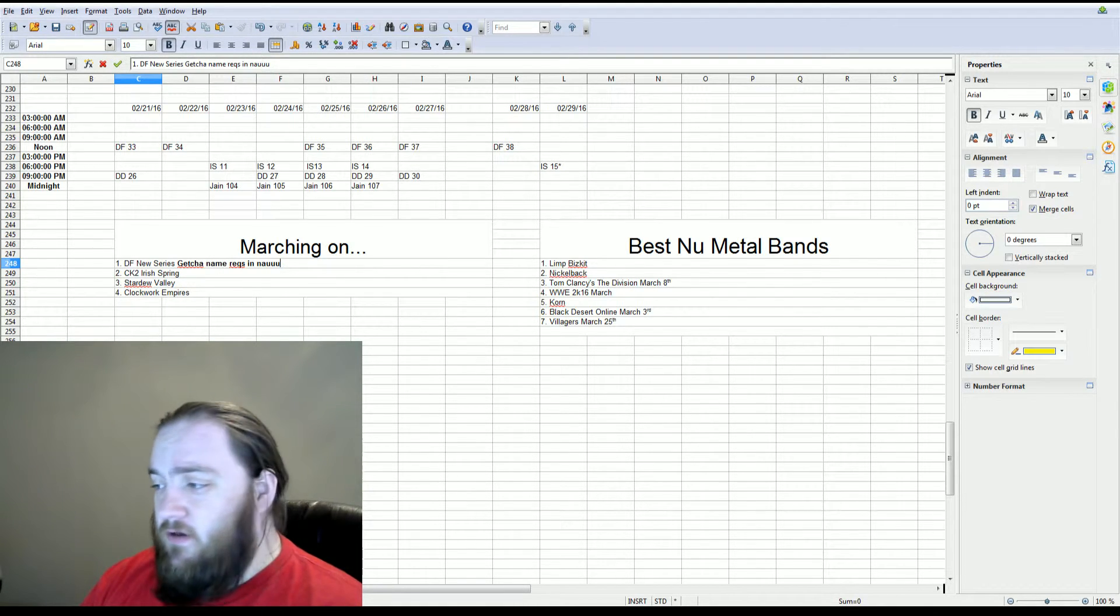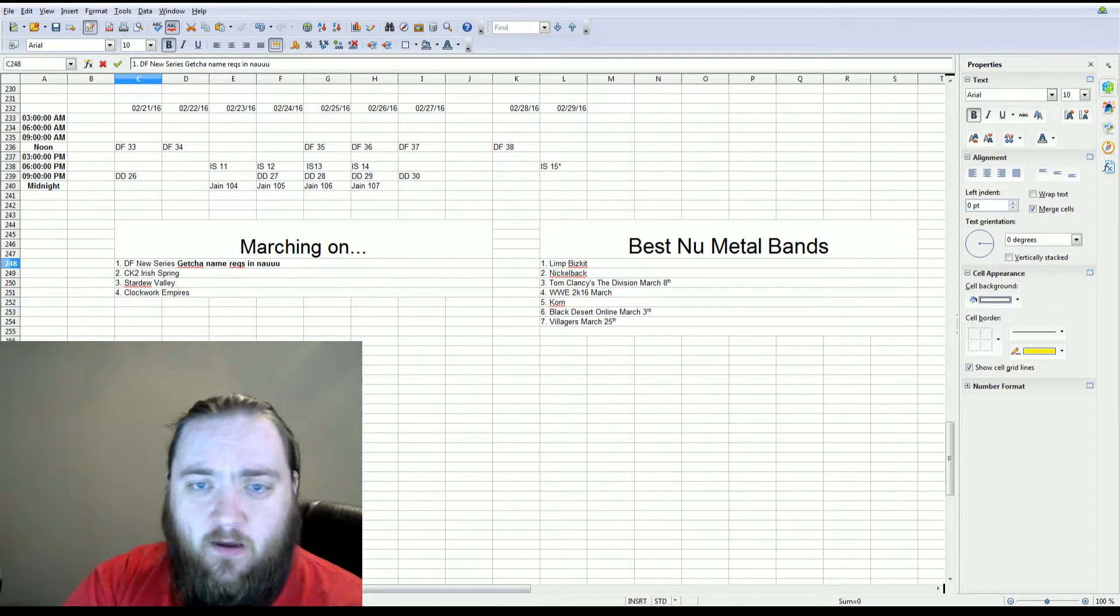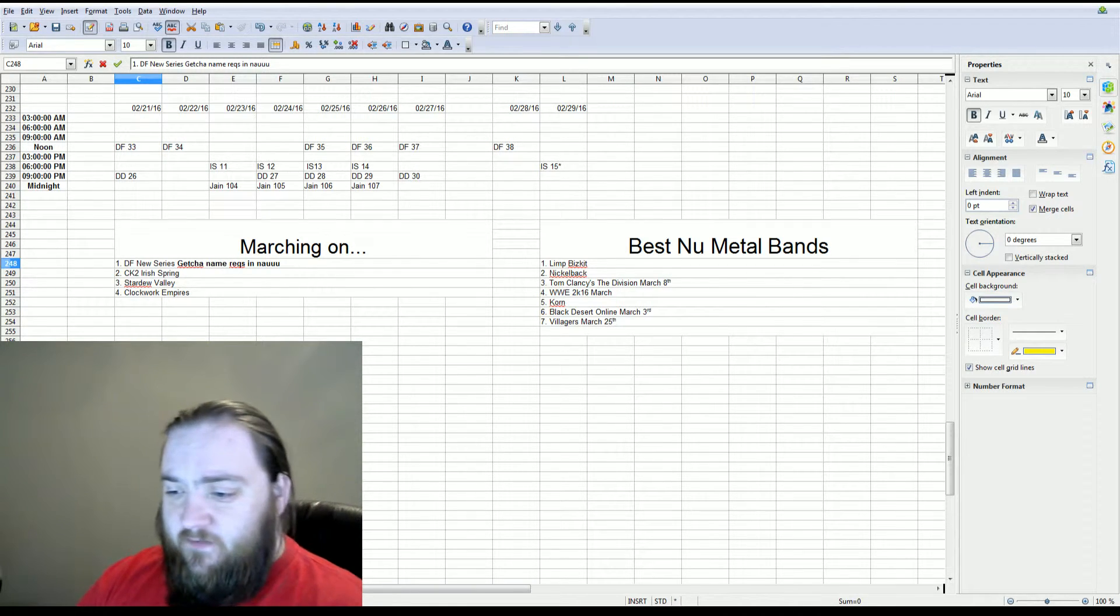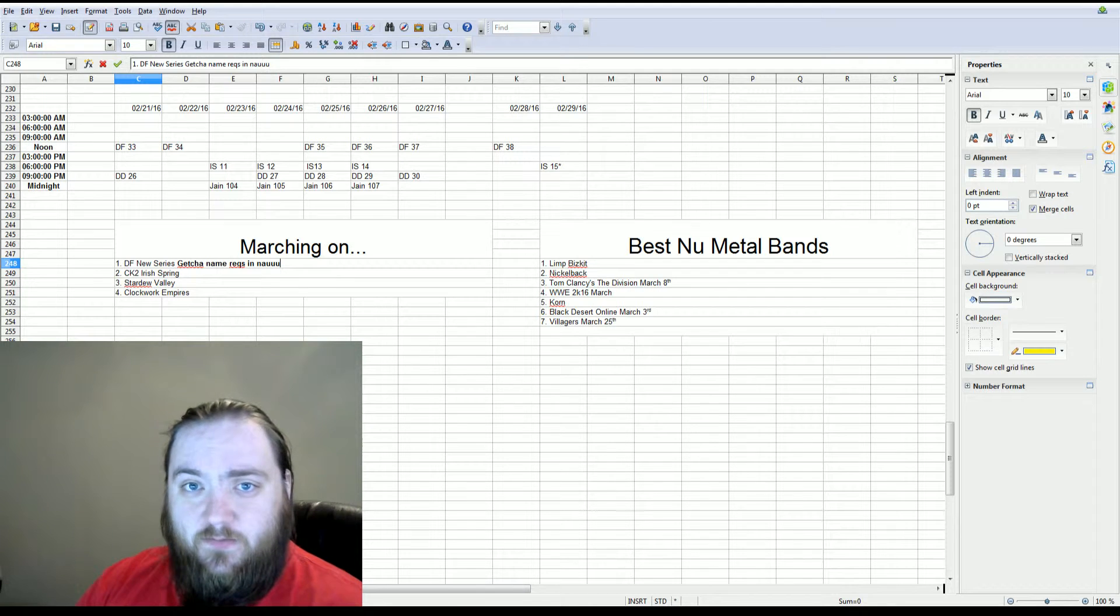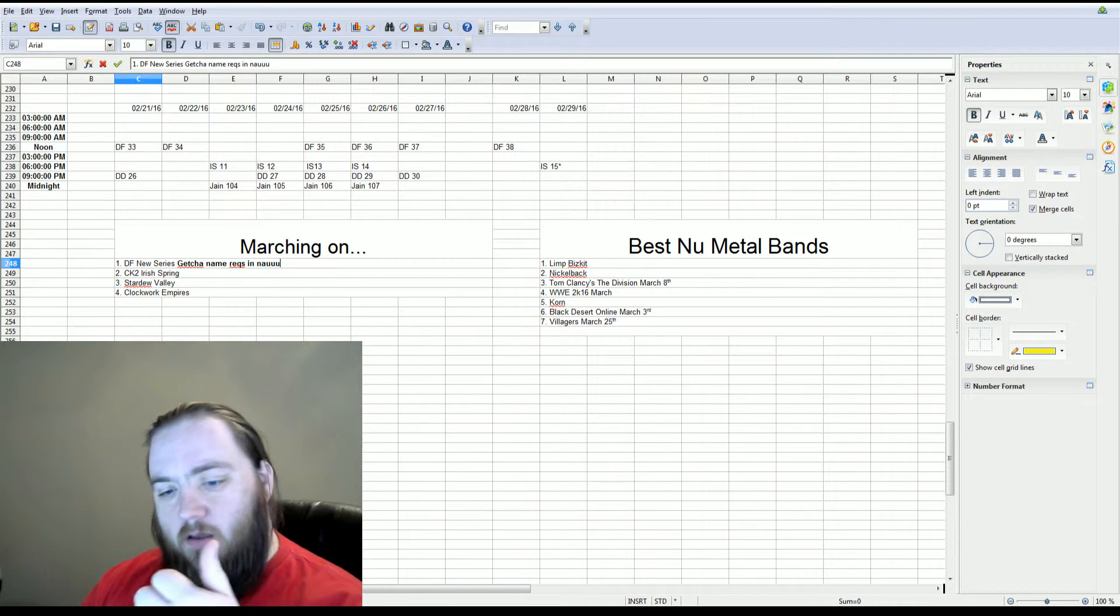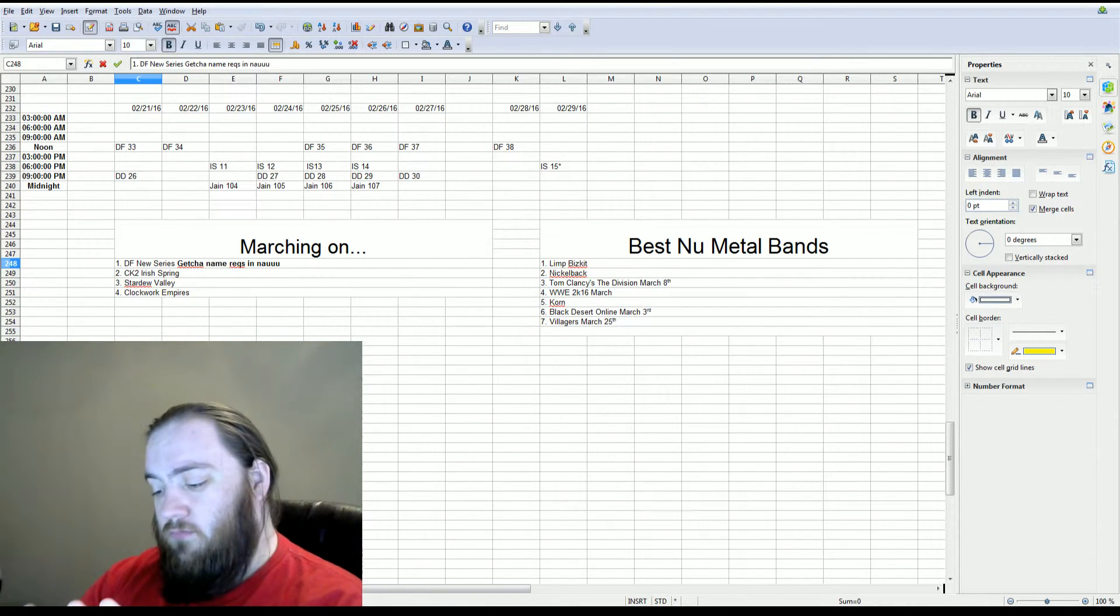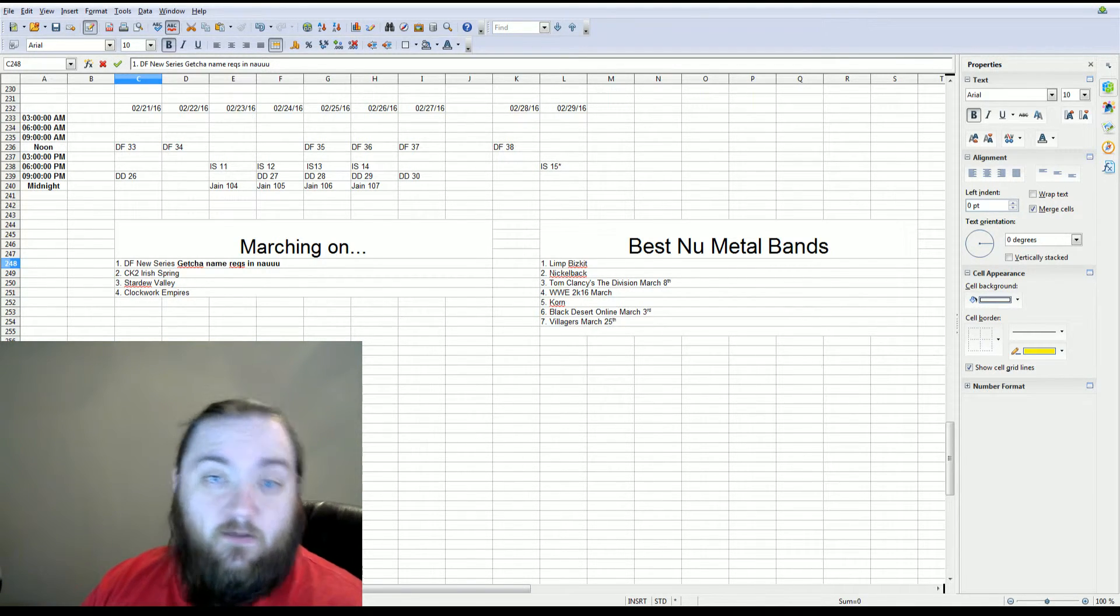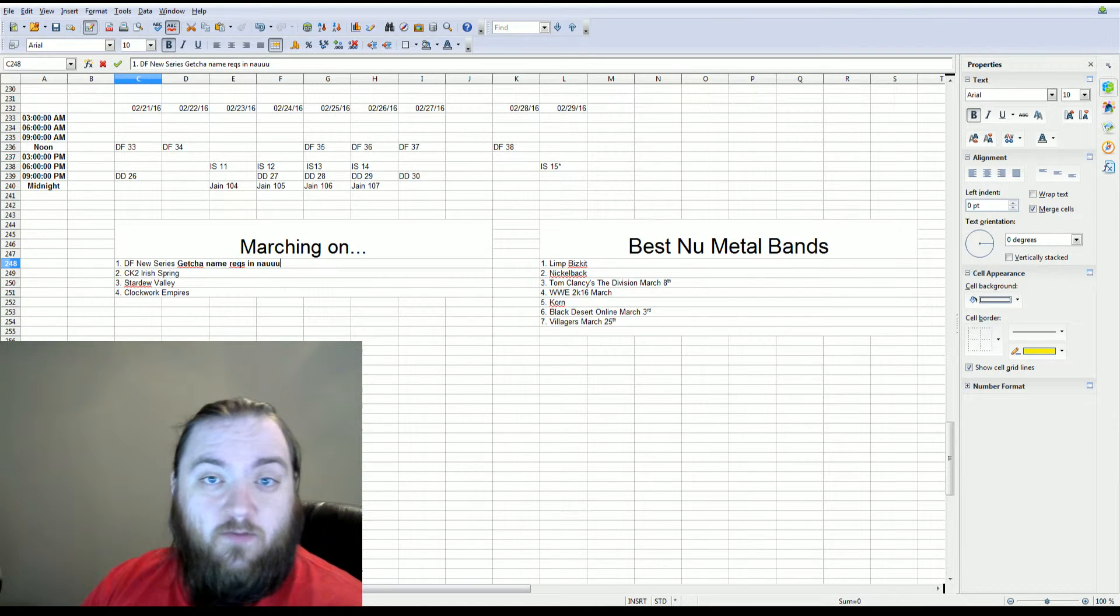As always, thank you guys so much for supporting the channel and supporting the different series. Means a lot to me. As of this recording, which is on February 27th, we are sitting at 279 subscribers. So we started in August. That's seven months, and we've picked up 280 subscribers in seven months, which isn't terrible. It's not too bad at all.